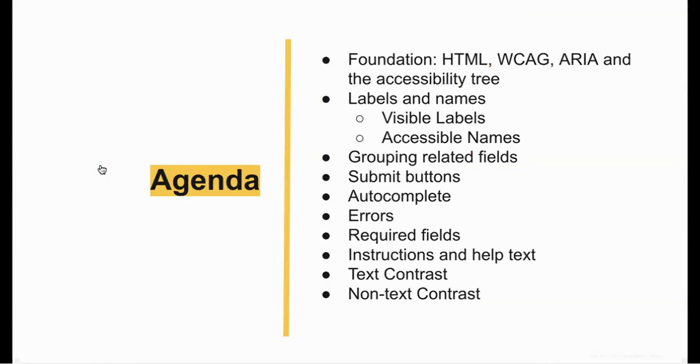But before we dive into forms, we need to nail down some definitions of a few concepts so that we're all on the same page. Then we'll talk about labels and names, grouping related fields, submit buttons, errors, required fields, help text, and contrast.